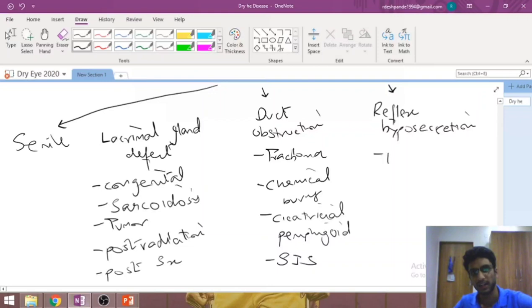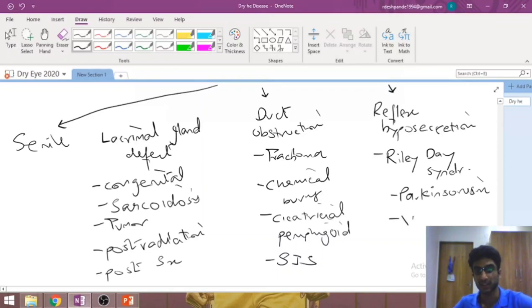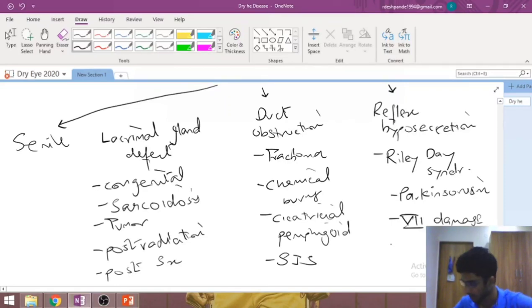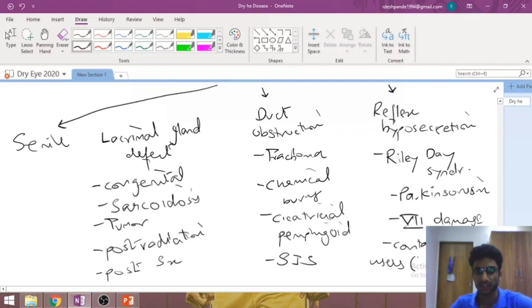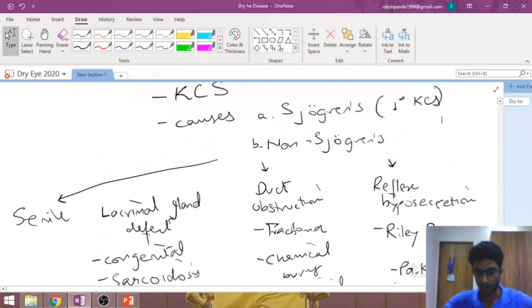Reflex hyposecretion can happen in Riley-Day syndrome, Parkinsonism, and when the seventh cranial nerve is damaged — since the afferent pathway of the lacrimal gland is the seventh cranial nerve. It also occurs in contact lens users due to prolonged contact lens wear causing decreased corneal sensation. That covers the causes of aqueous deficiency.